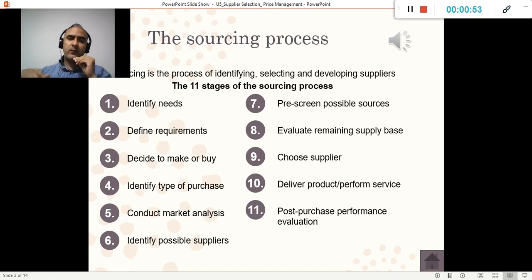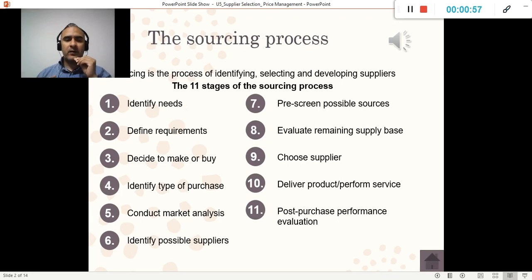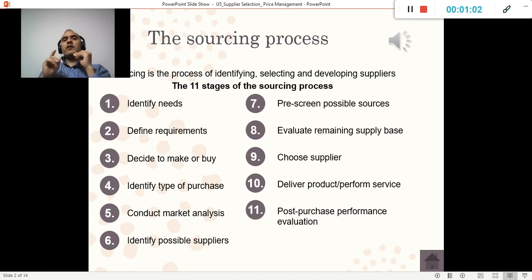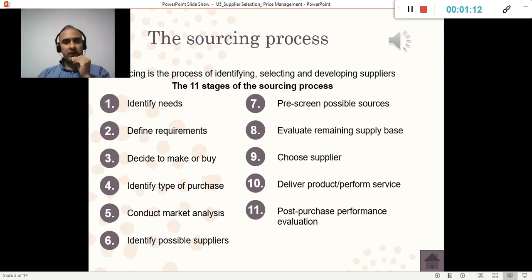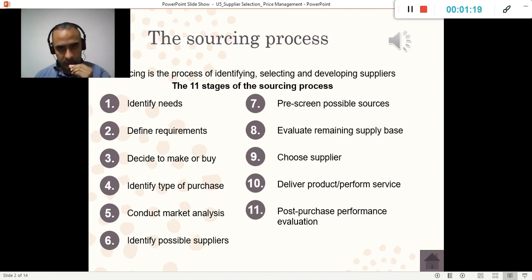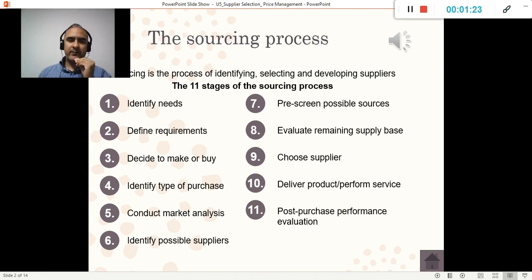We're going to identify what kind of purchase it's going to be — short term or longer term. We have to conduct a market analysis. We're going to identify the possible suppliers, because we always identify one key critical supplier and then have some plan B, plan C, plan D in case the main supplier is not fulfilling the expectations. Then comes the process of choosing the supplier.